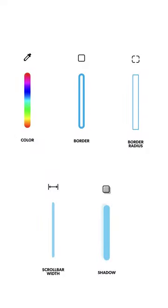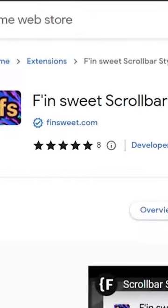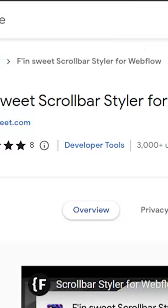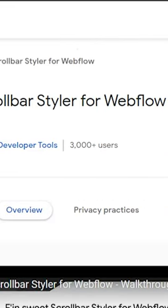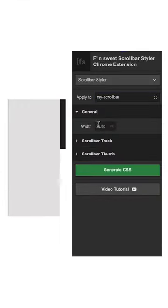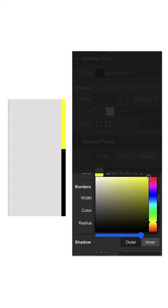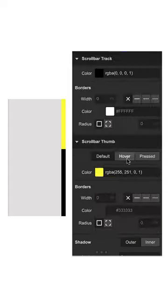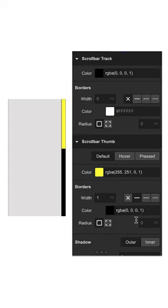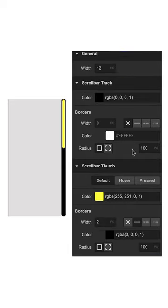With this Chrome extension called Finsuite Scroll Bar Styler for Webflow, you can style your scrollbar and even change different states such as hover or pressed, all using no code in a UI very similar to Webflow.